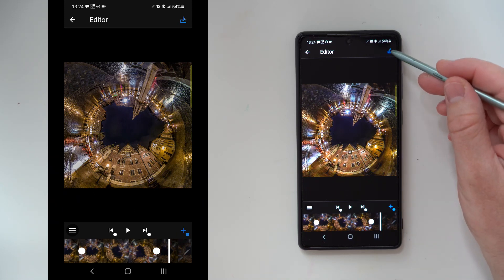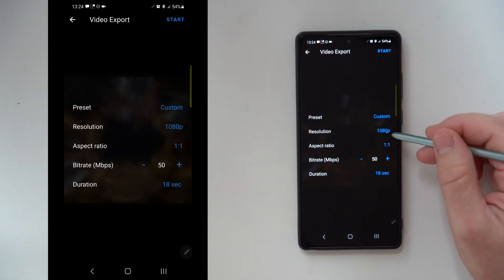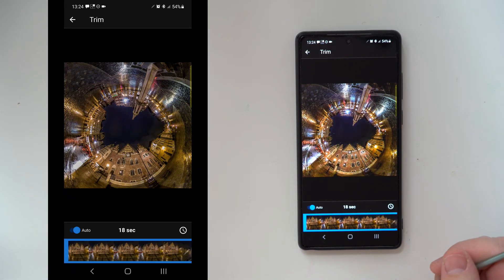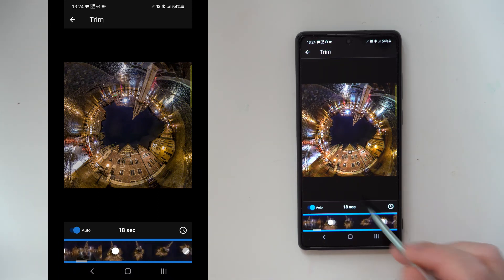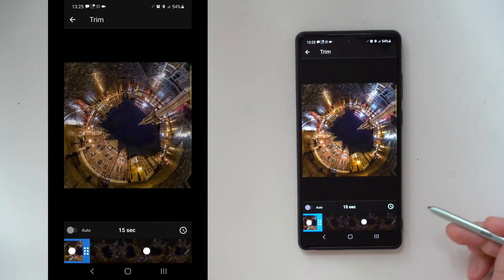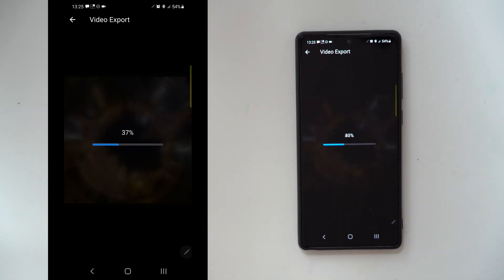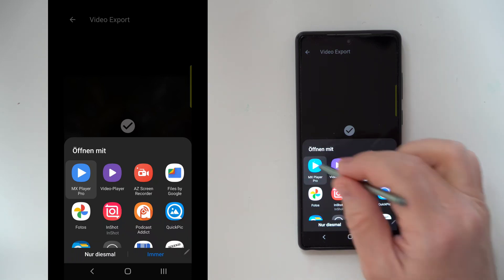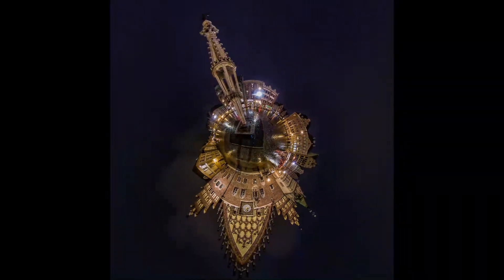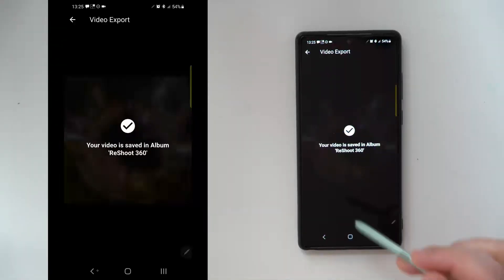If you are happy with your reframing you can press the export button. You have presets here — you can say you want it for Instagram — or you can select the resolution yourself. You also have a duration setting: if you want to use it for an Instagram story, you only have 15 seconds. Disable auto, go to the end, hold it and reduce it to 15 seconds. Then maybe your last effect won't be on the video, but that's what you want. That's an easy way to animate your photos.